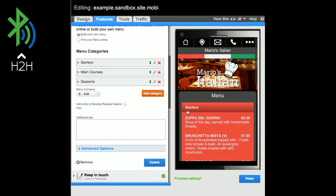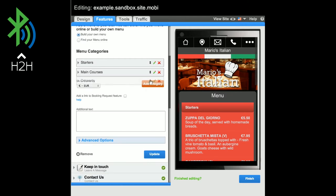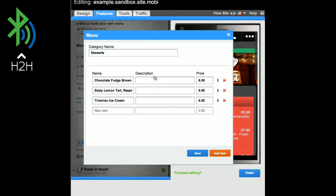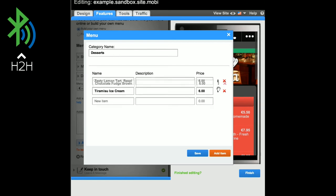You can also add additional categories by selecting Add Category and inserting the relevant information. You can reorder all categories and also reorder items within each individual category using the drag and drop icon.